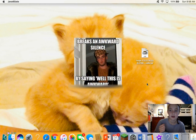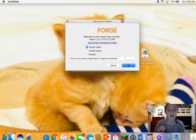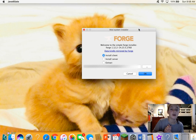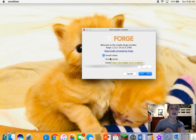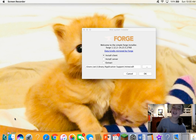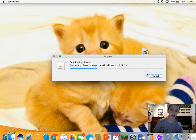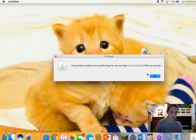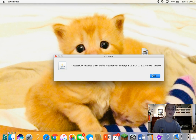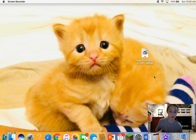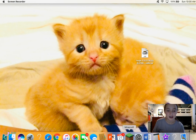Your screen should look like the Forge installer now. Hit 'Install Client' — do not hit 'Install Server' or 'Extract.' Don't do anything to the install path shown, just hit OK. It will download and do its thing. It will say 'Successfully installed client profile Forge for version 1.12.2.' It basically connects to your Minecraft.